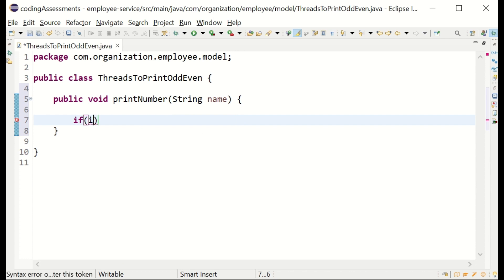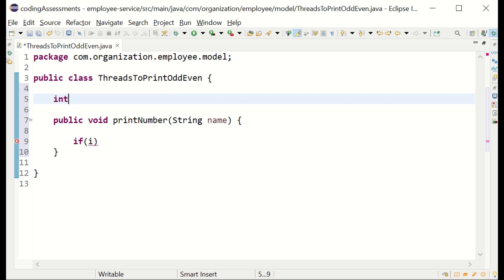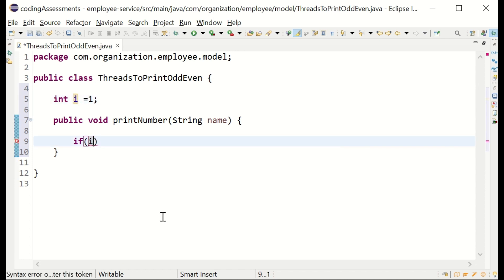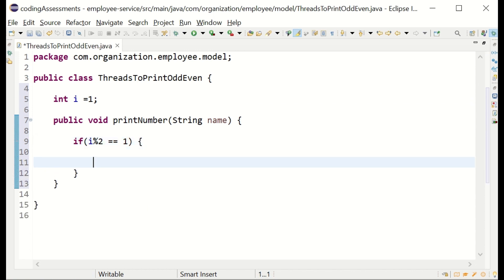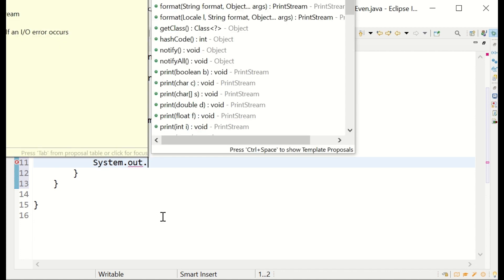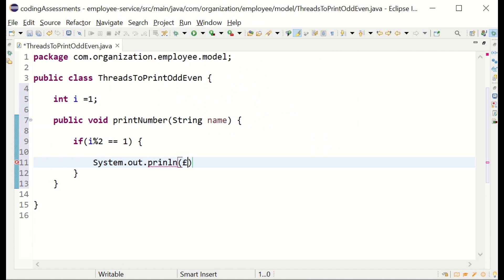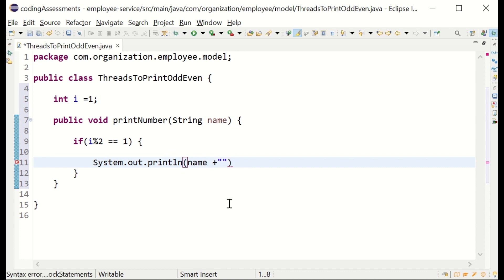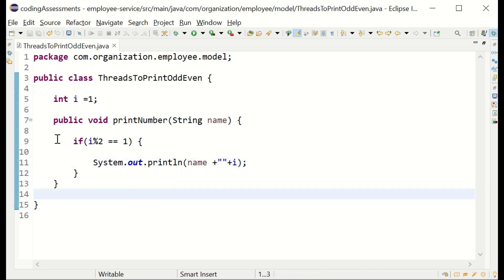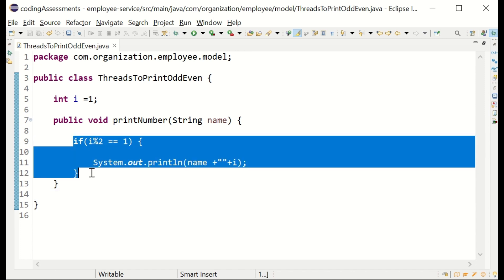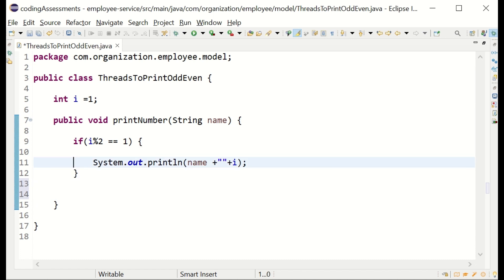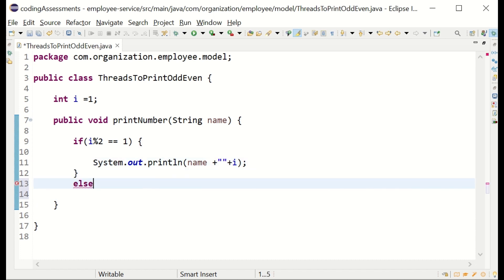I'm writing the printing function. The logic is: divide the number by two and get the remainder. If the remainder is zero it's an even number, if the remainder is one it's an odd number. That's the logic.